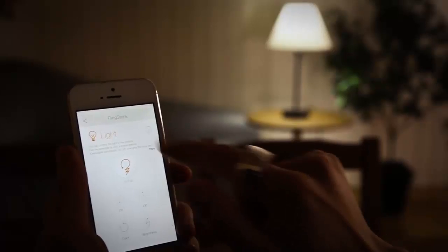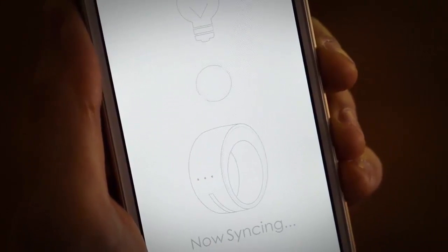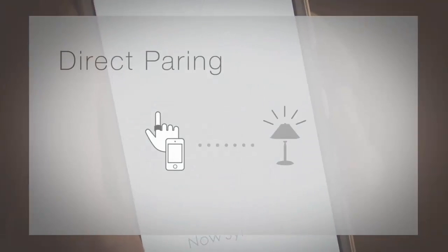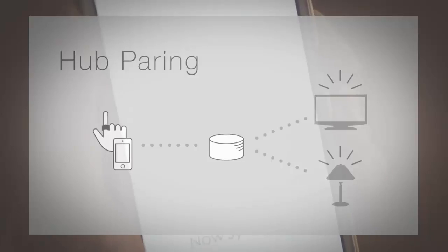To control home appliances, simply sync a ring to them using your smart devices. You can connect directly or by using the hub.